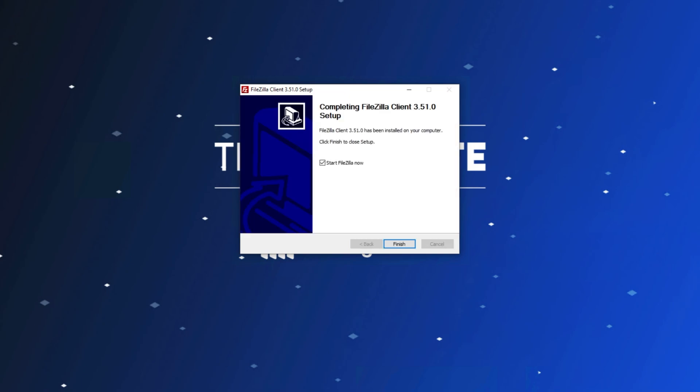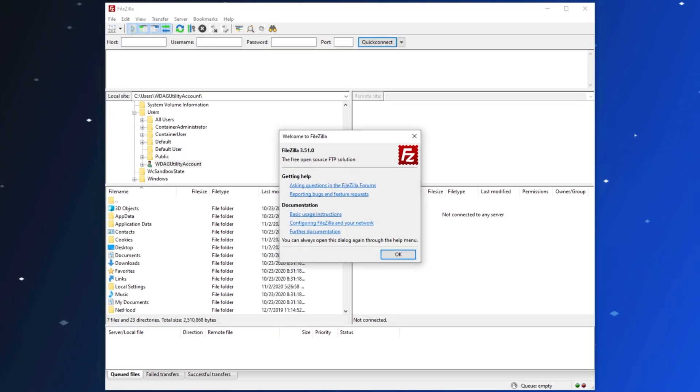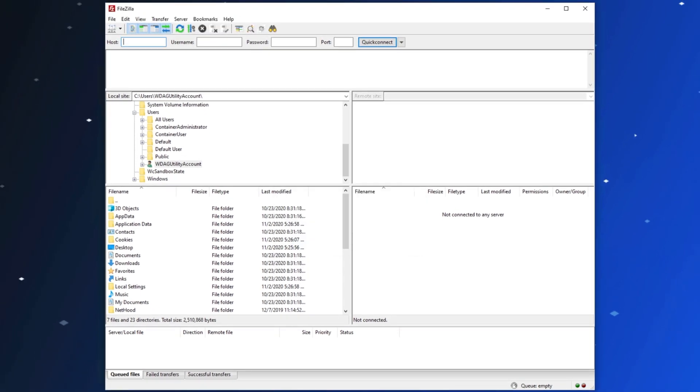After it's done, I can simply leave it as is, and hit Finish to start up the FileZilla Client. I'll hit OK, and now we have it open.